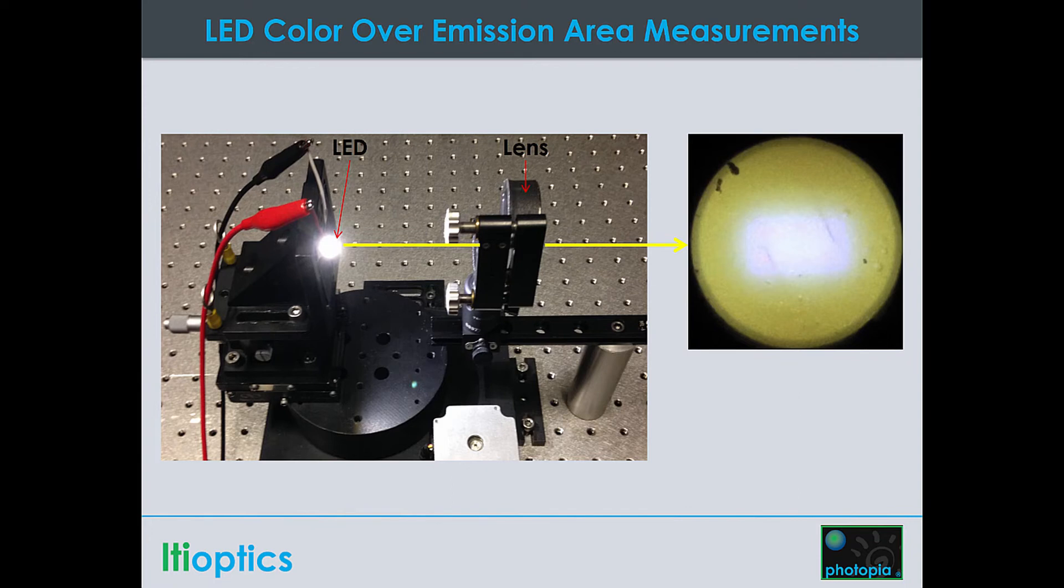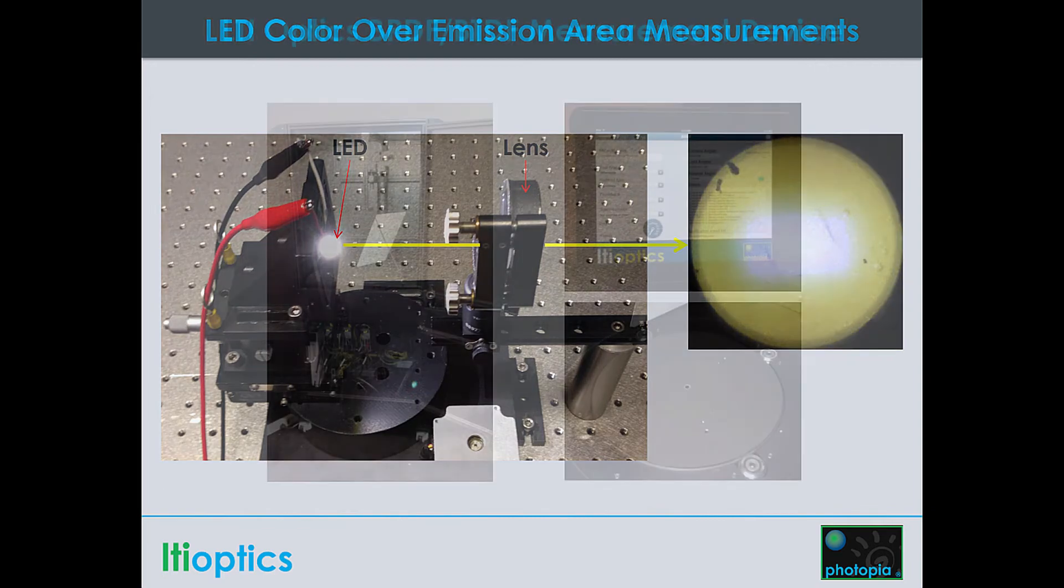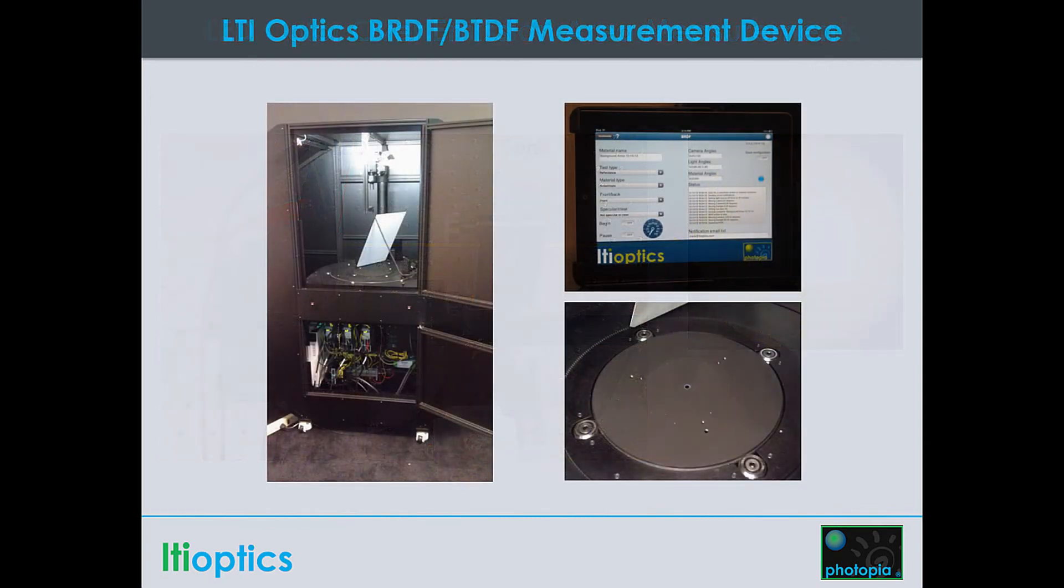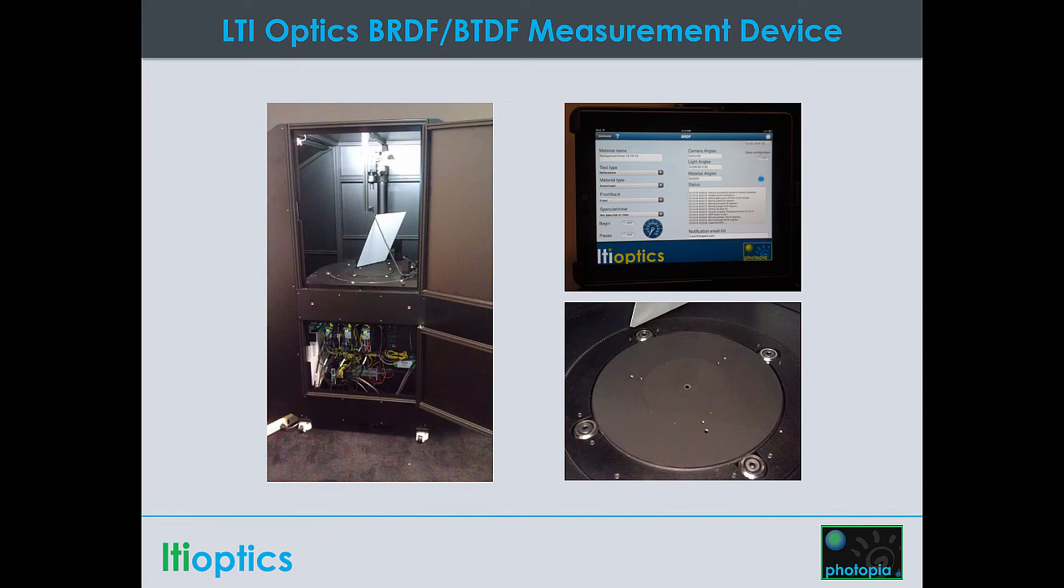No other software company invests as much in creating accurate libraries as we do. We make this investment because we consider the accuracy of the results to be our responsibility and that is ultimately a function of the accuracy of the material and lamp data.